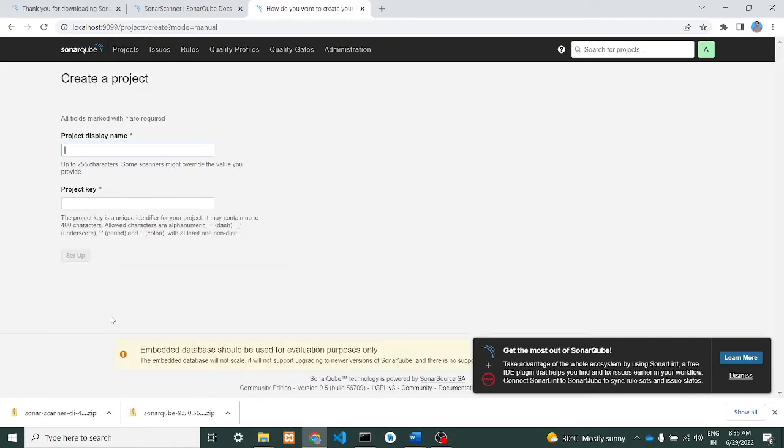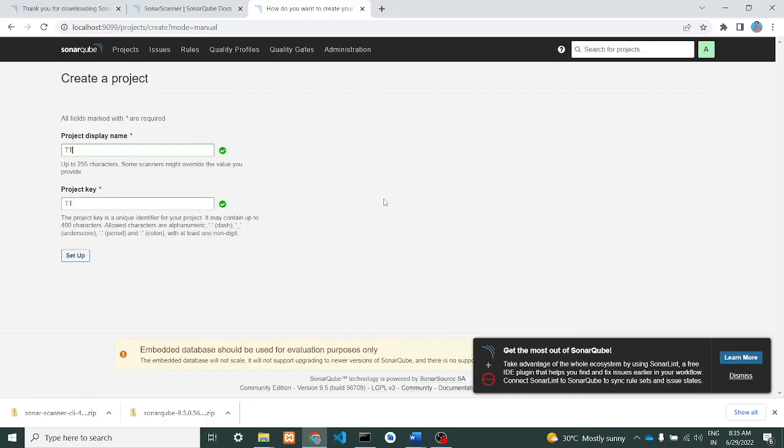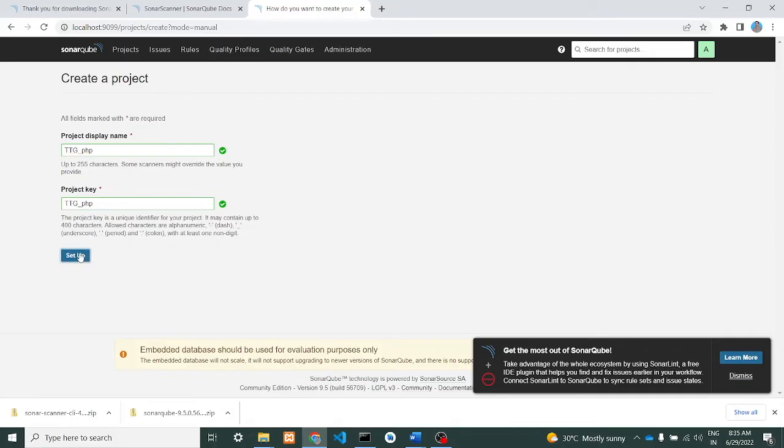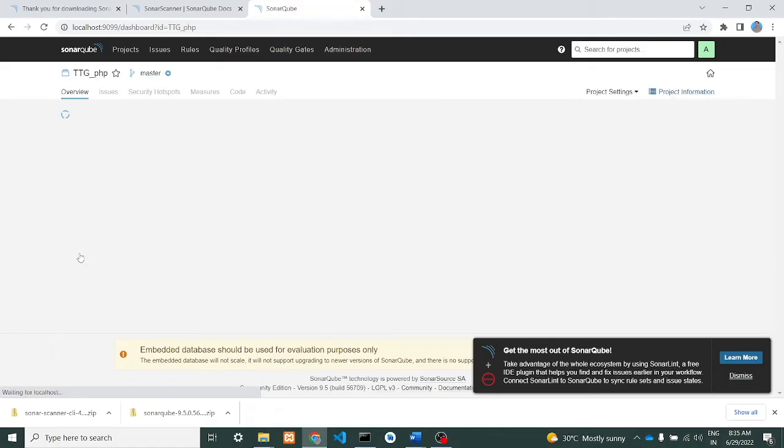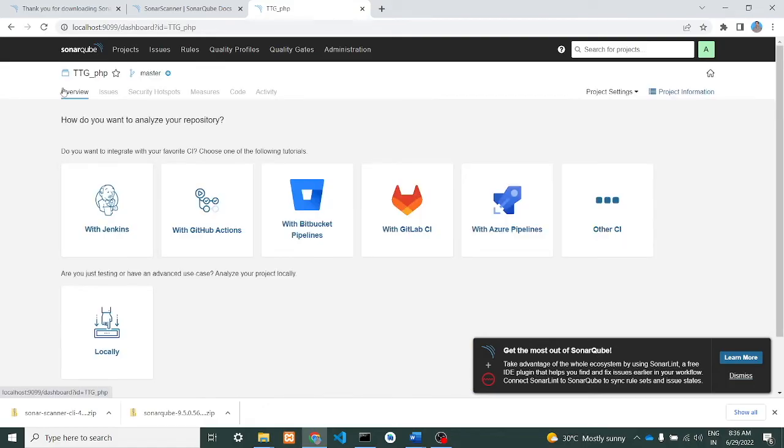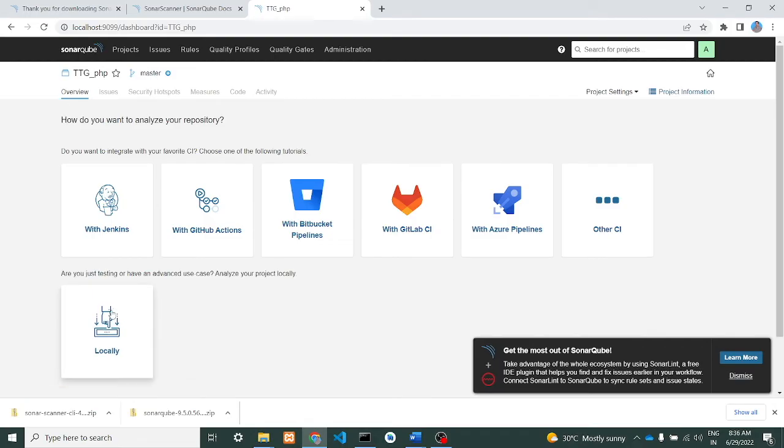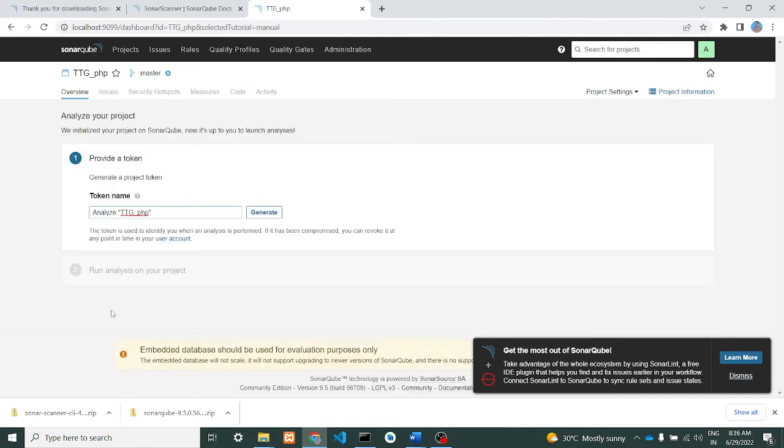Here I create a project - say let it be 'ttg php'. TTG PHP, I'll give setup. This will be the project name and the project key is TTG. Now we'll go for setting up locally. To run SonarScanner from your local machine, we will select locally.